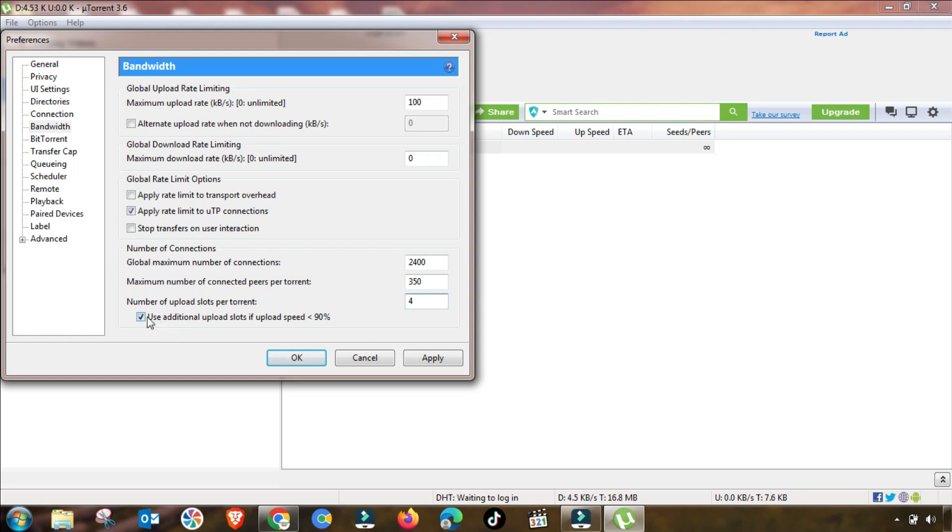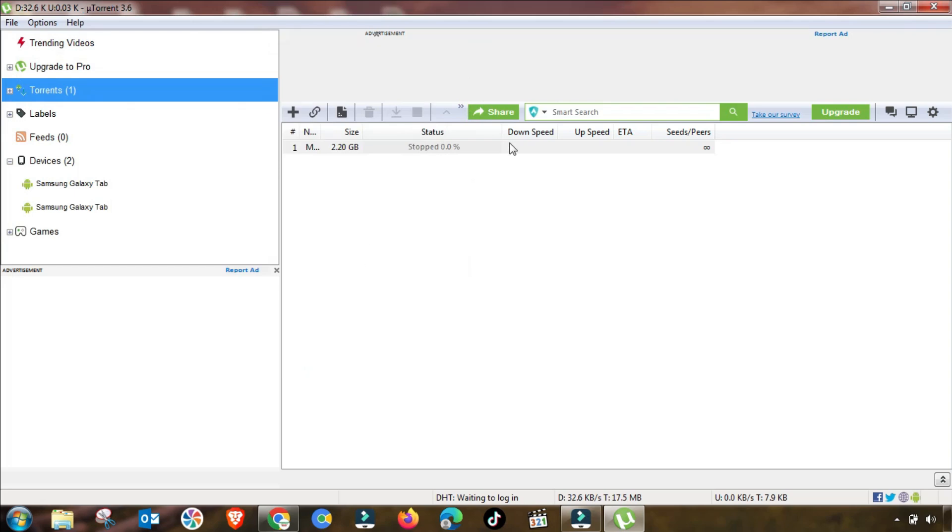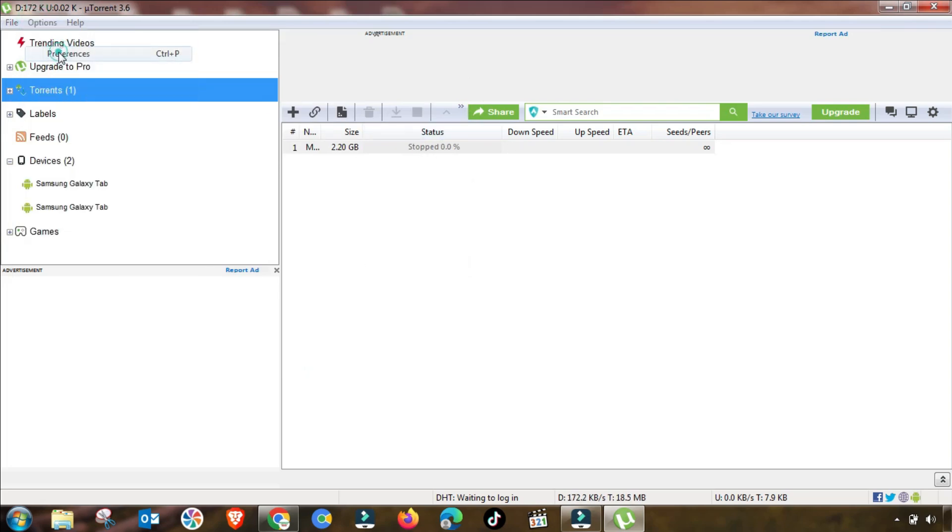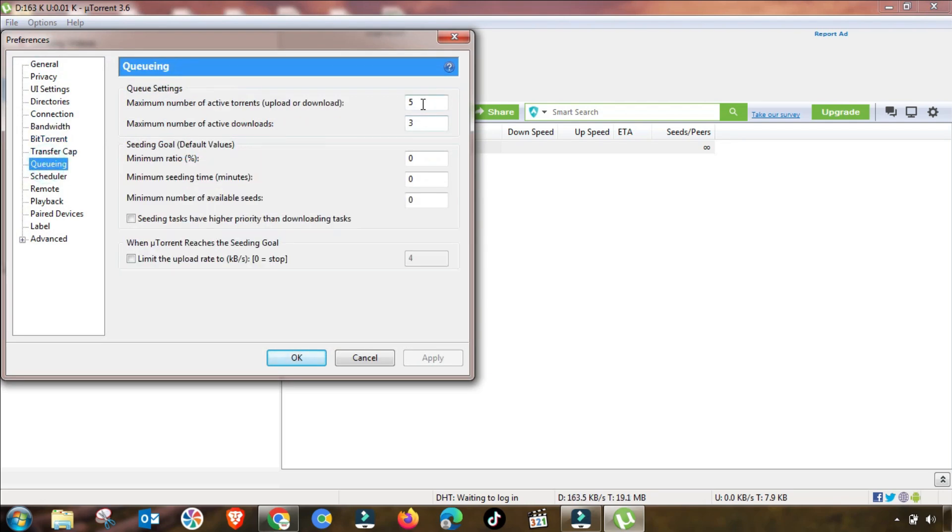This manual setting is completed, so you have to apply and then OK all these settings. As you can see, we have gone to Preferences again, and then we have to change the Queuing settings.